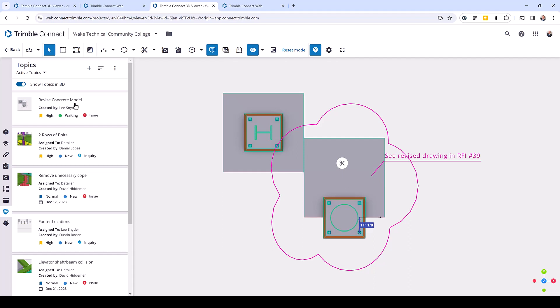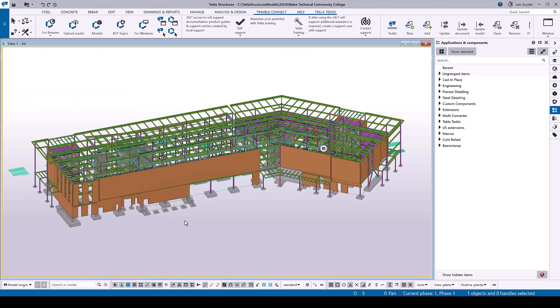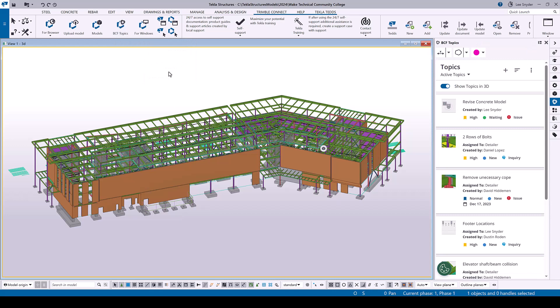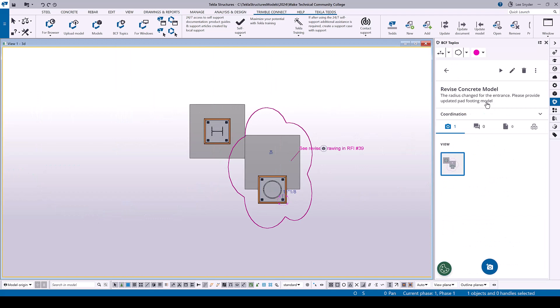Now anyone in this Trimble Connect project will be able to click on that and see it, and anyone in Tekla Structures in the linked Trimble Connect project will also be able to see this. So I'll go back to Tekla Structures, and on the Trimble Connect tab I can click on BCF Topics and you can see the 'Revise Concrete Model' topic. I'll click on that and it will zoom me into that location — you can see the clip plane, my dimension and my markups — and now I can see exactly what they're trying to communicate and add my comments as needed.